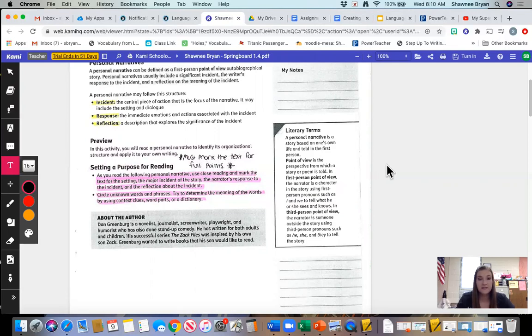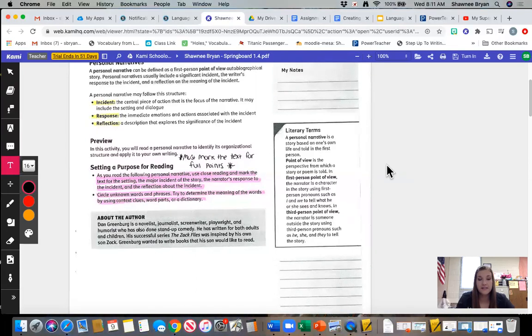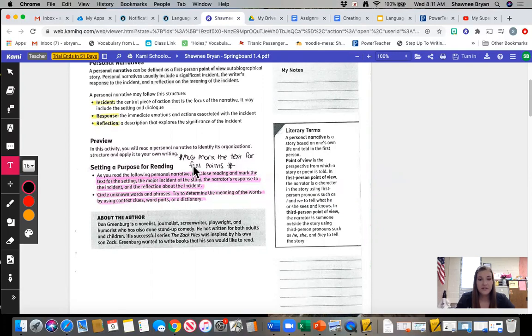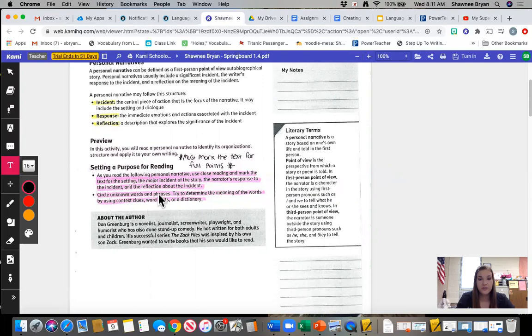A lot of you guys on last week's springboard assignment did not mark in the text. So please make sure you are doing so. It asks you to mark the text for the setting, the major incident, the response, and the reflection, as well as circling any unknown words and phrases.